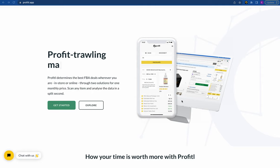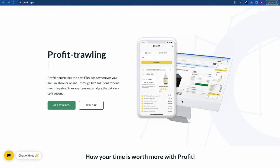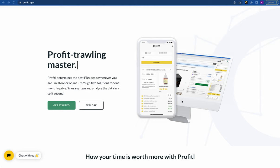Hello and welcome to Profitool version 5. In today's video I'm going to be running you through the newest and most up-to-date version of the Profitool platform, showing you all the features we have and how it can help you with your Amazon FBA business.